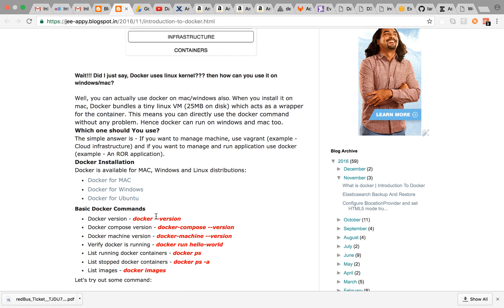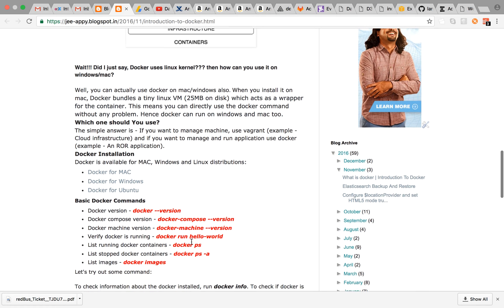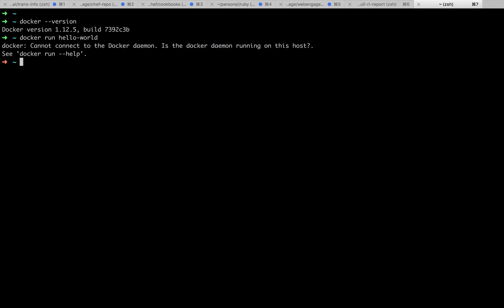The basic commands in Docker are docker --version, docker-compose --version, docker-machine version, and docker run hello-world, docker ps. These are certain basic commands. We'll try out them. For now I have already installed Docker for my Mac. If I run docker --version, it will give me the Docker version.